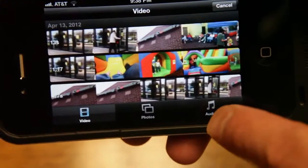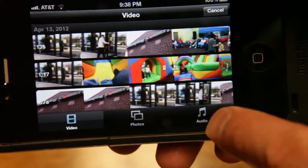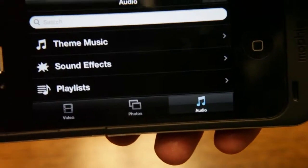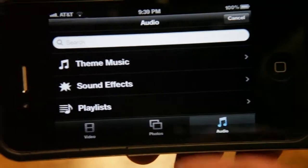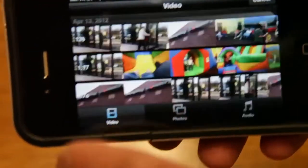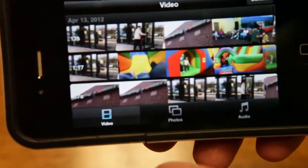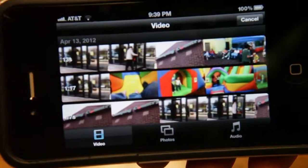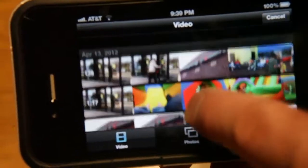You can add audio as well, audio from your iTunes library.